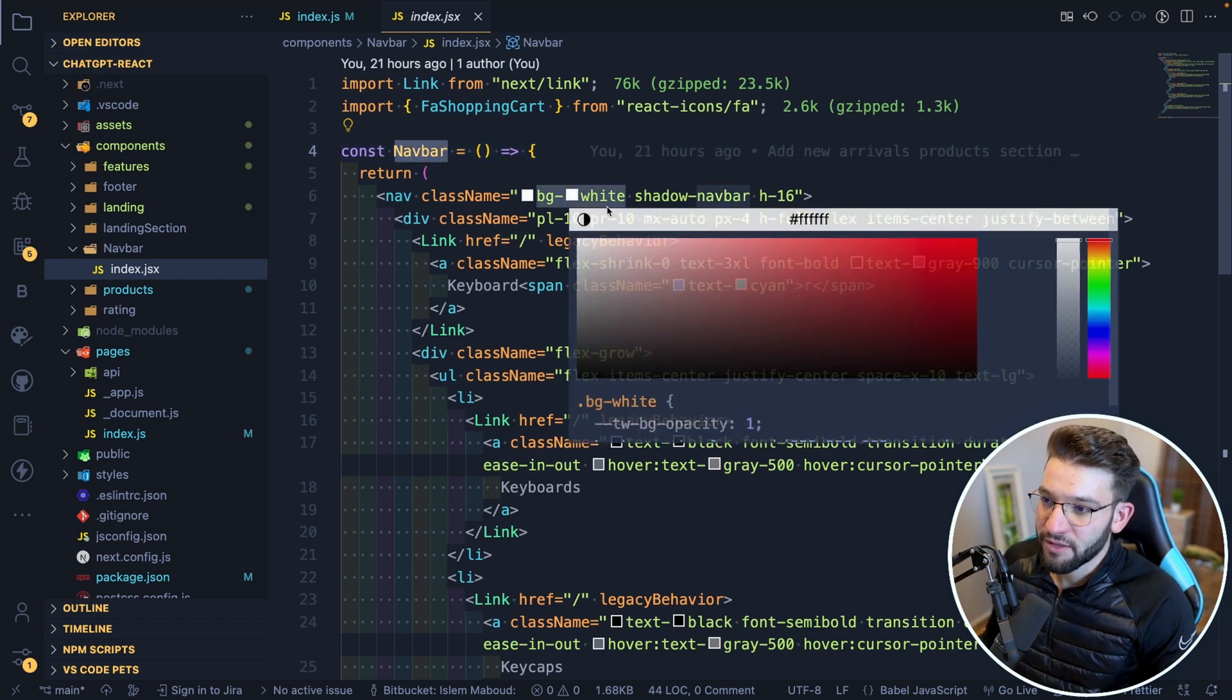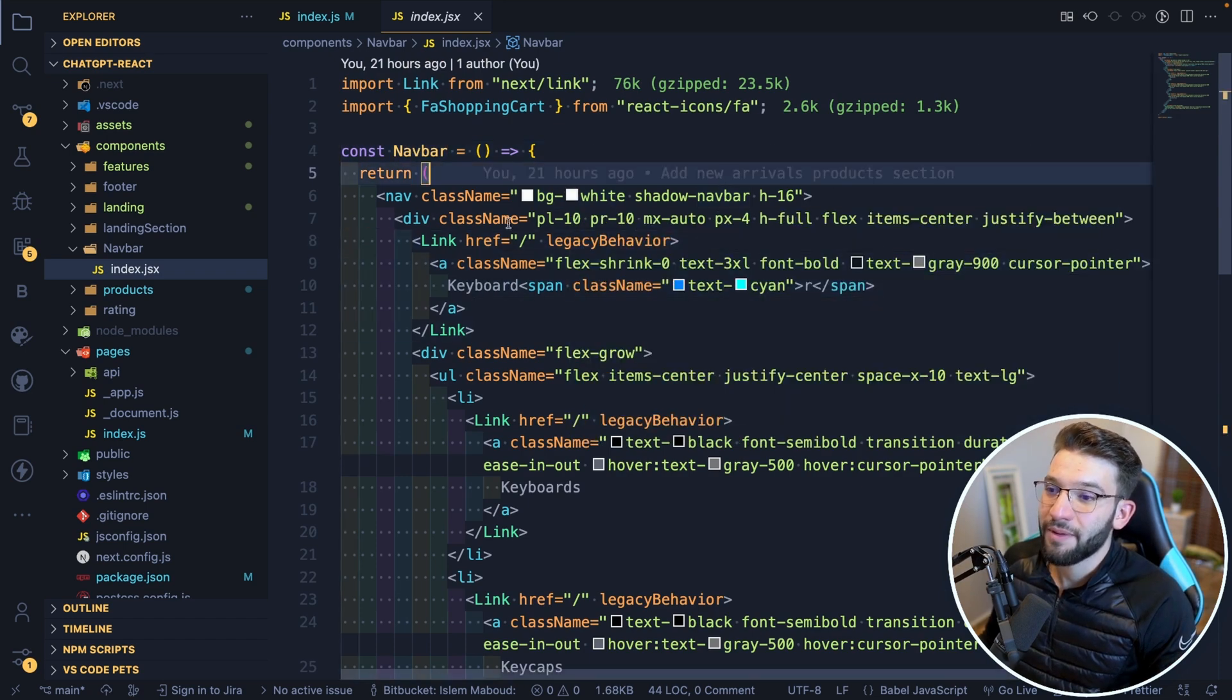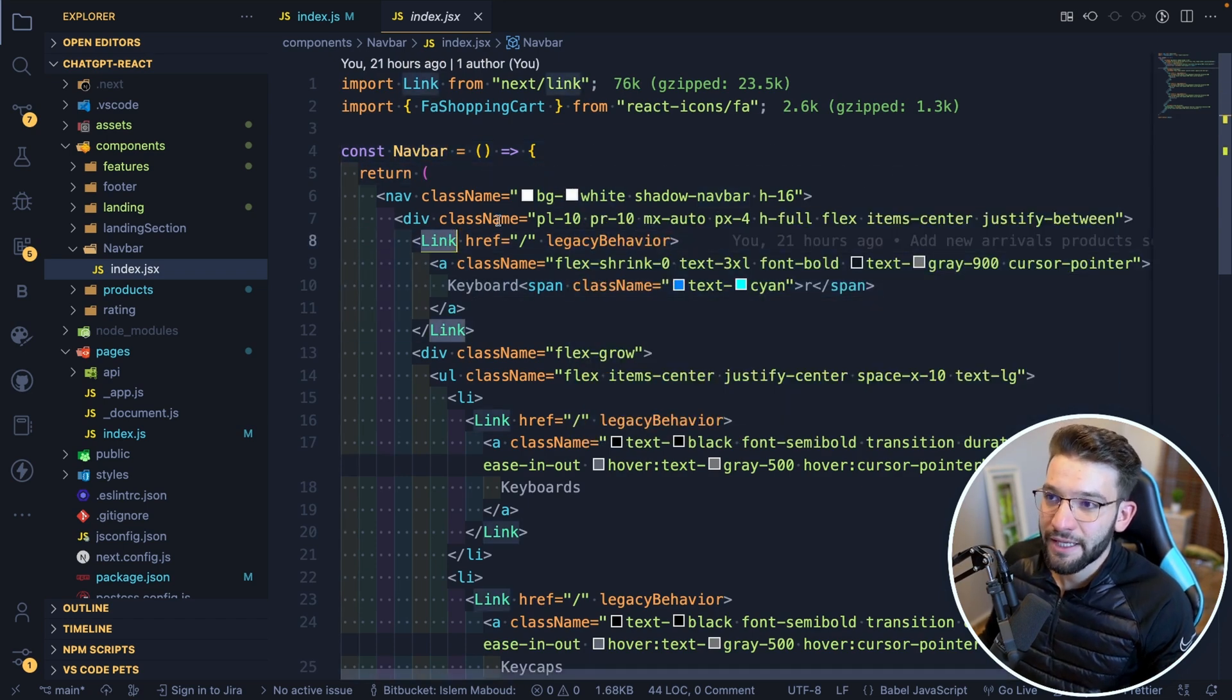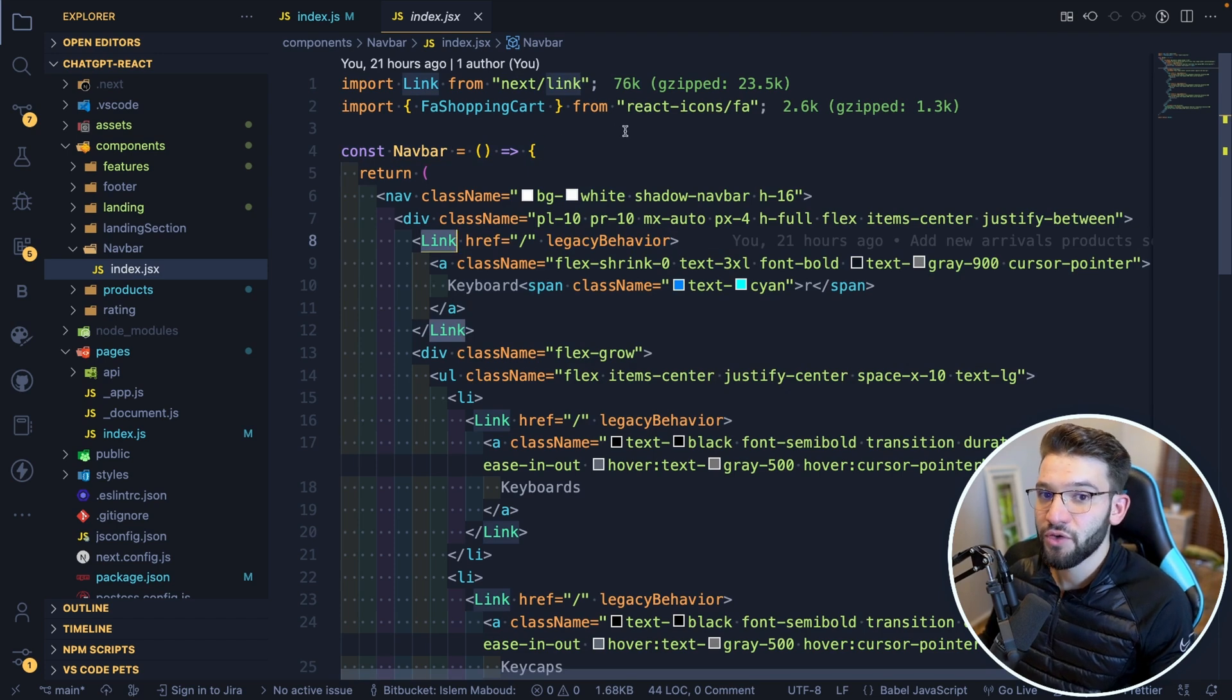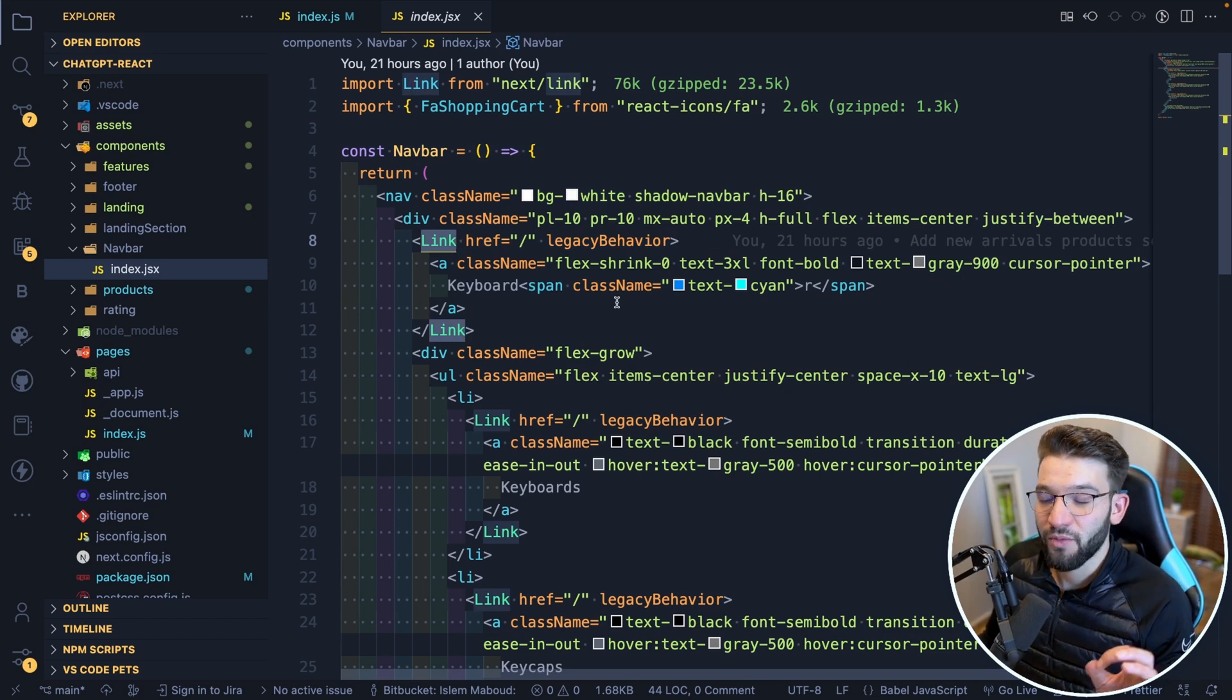Well, what it did, it's actually really well because it provided everything. It even provided the link because it knew that we were using Next.js. So it provided the link from Next.js. That was pretty good.